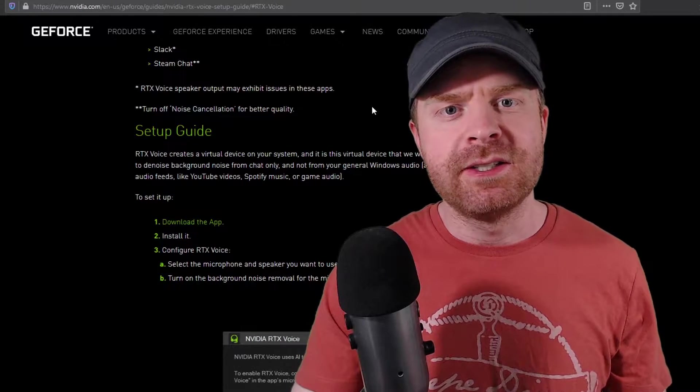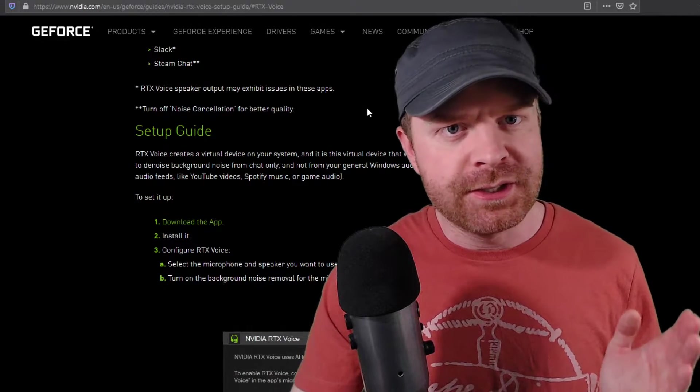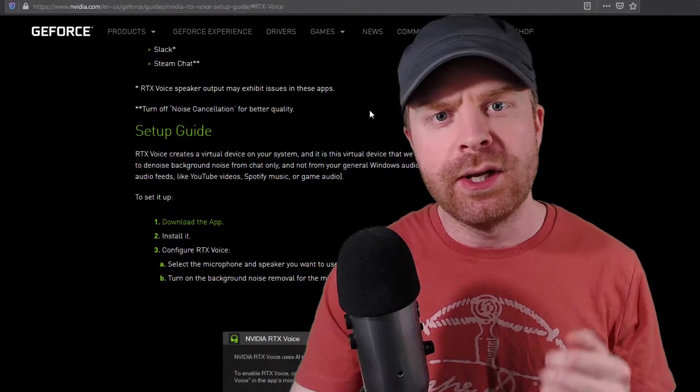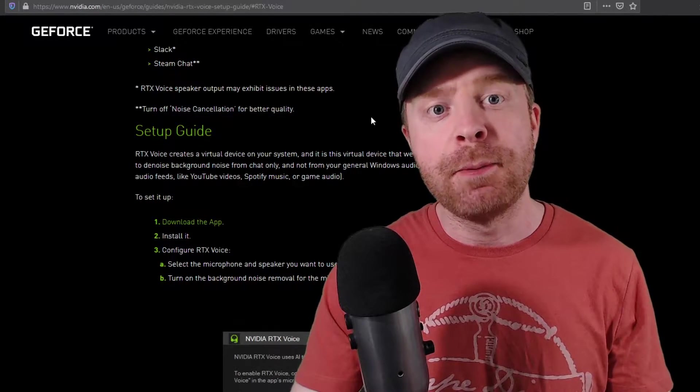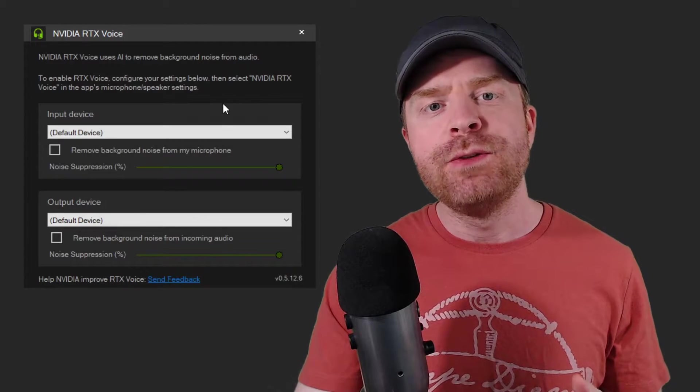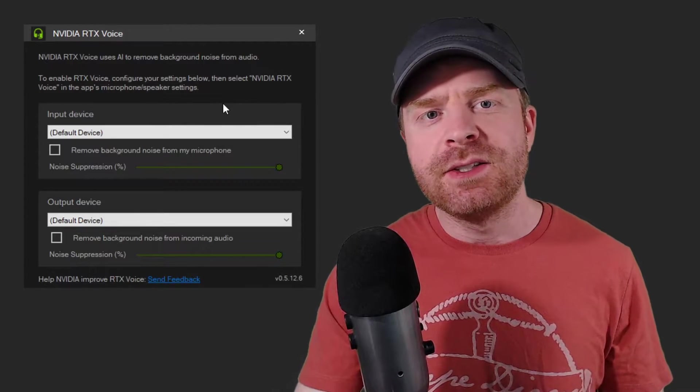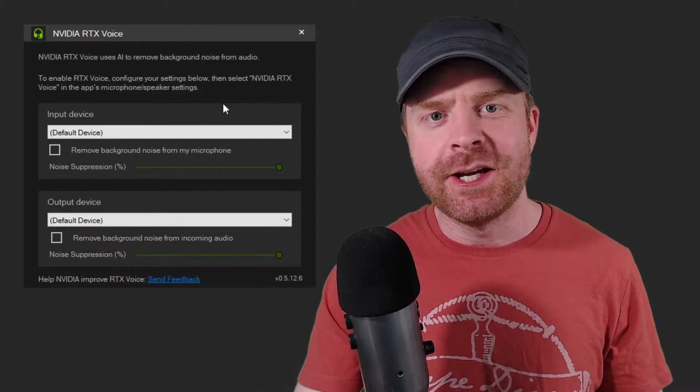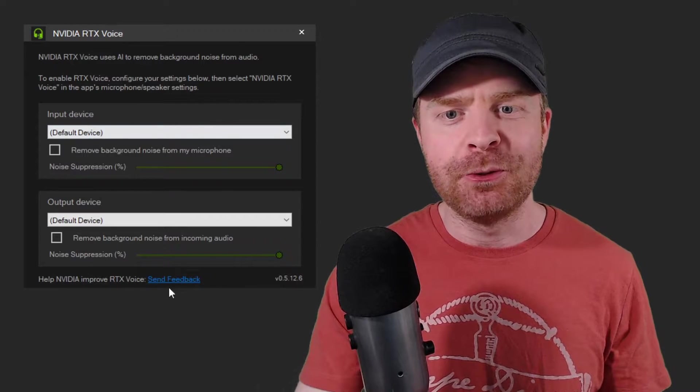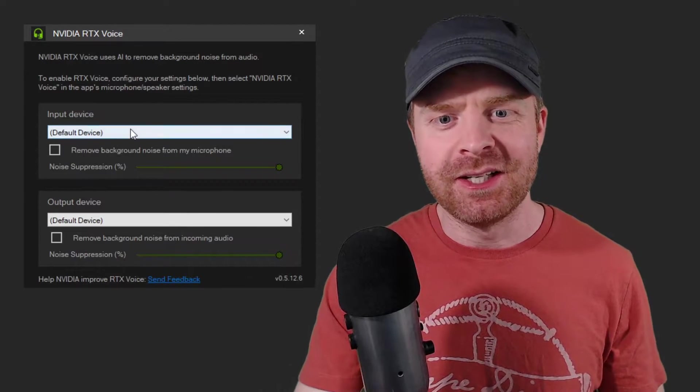Downloading and installing this application is very straightforward. Just download and install the app, and you're almost good to go. Once you've downloaded and installed RTX Voice, open it up, and you will be greeted with this screen here.